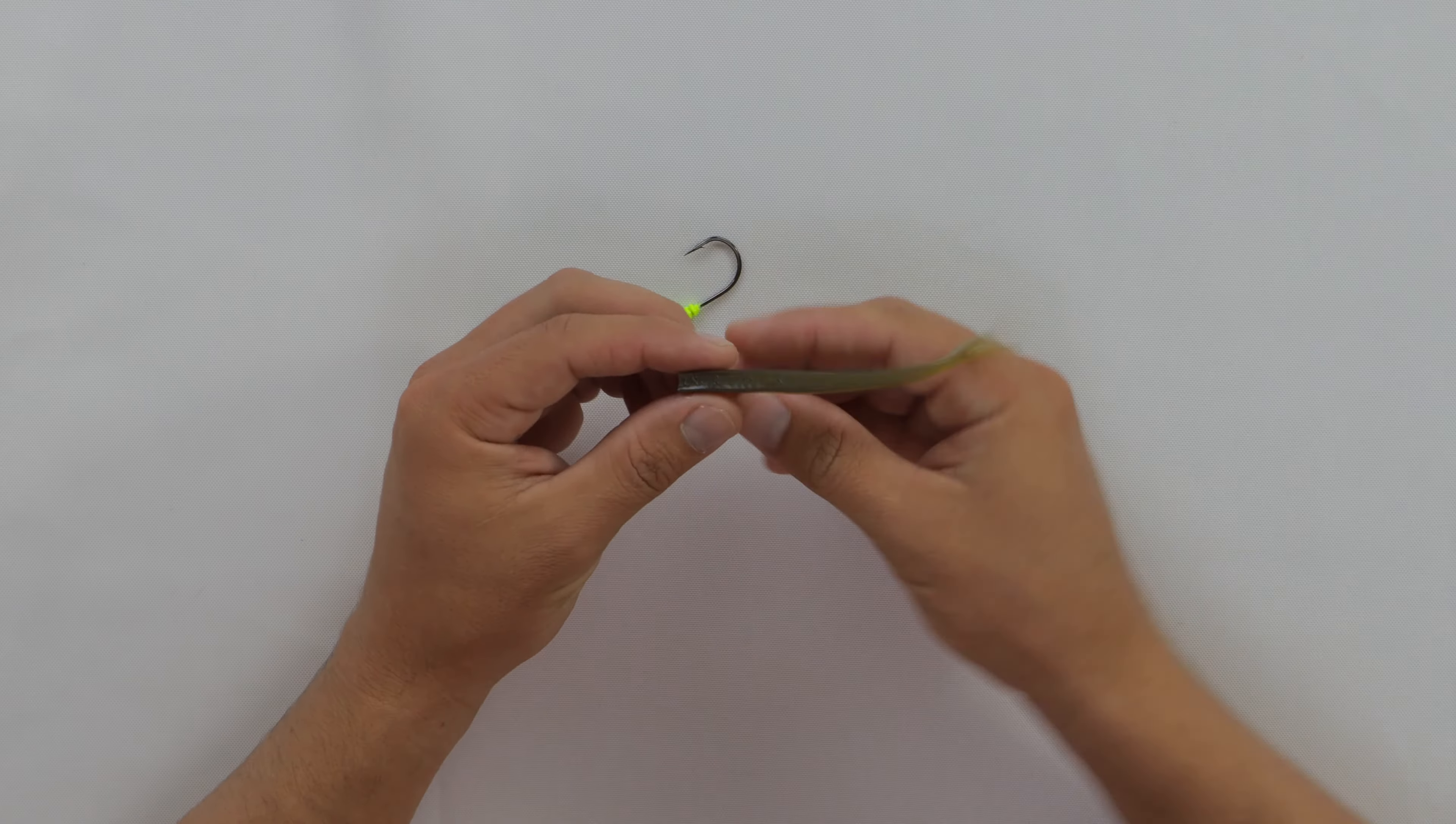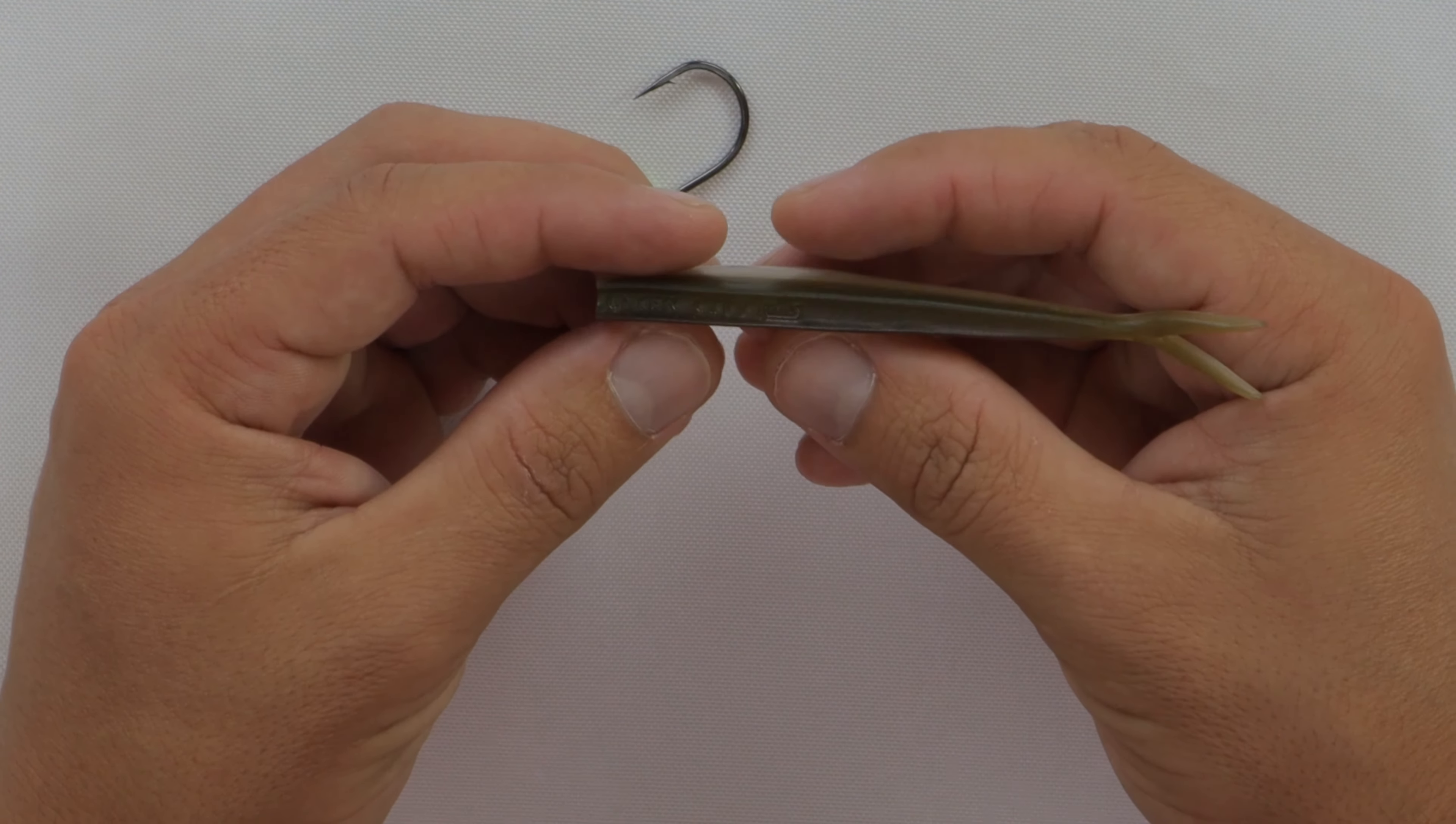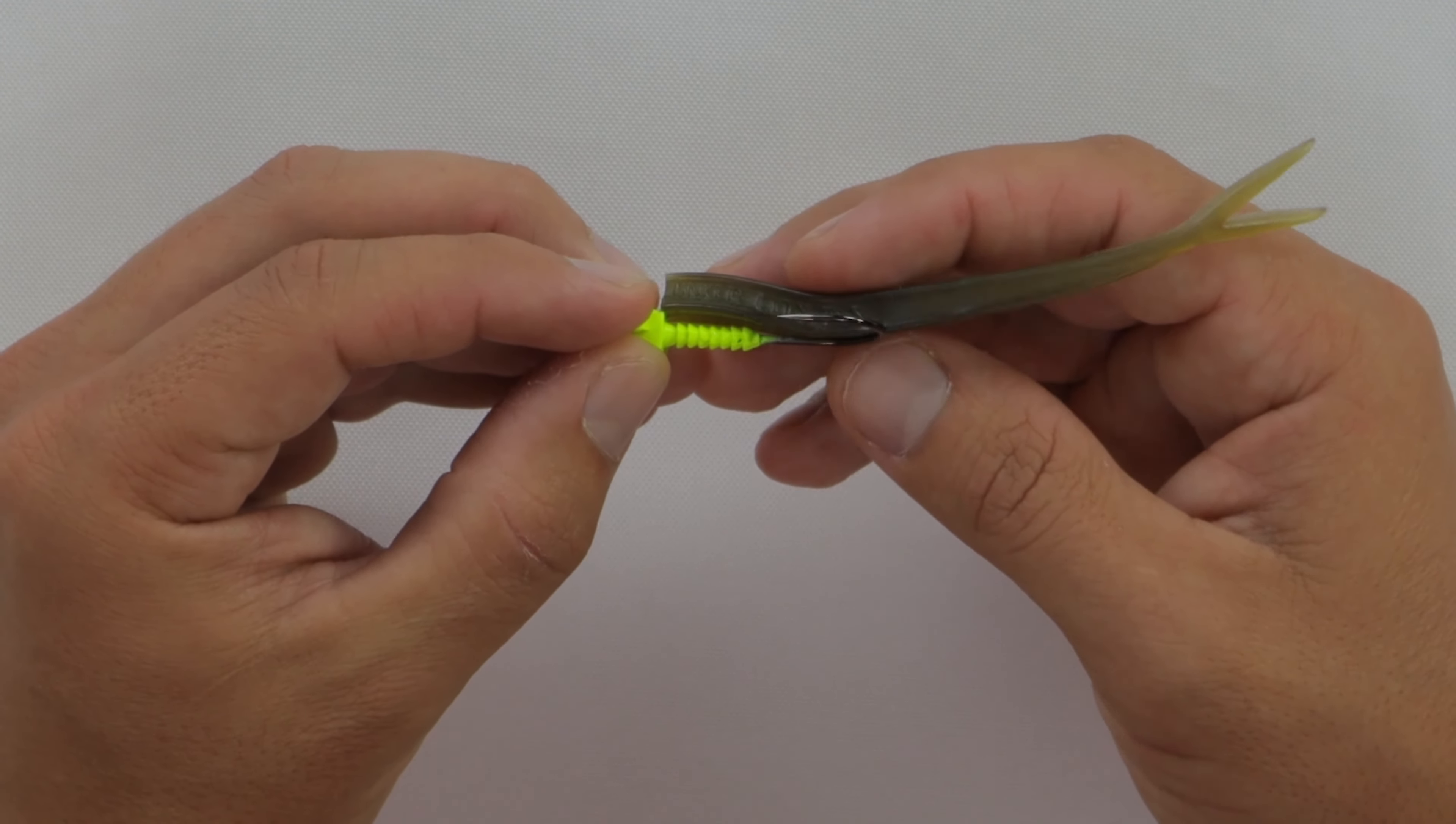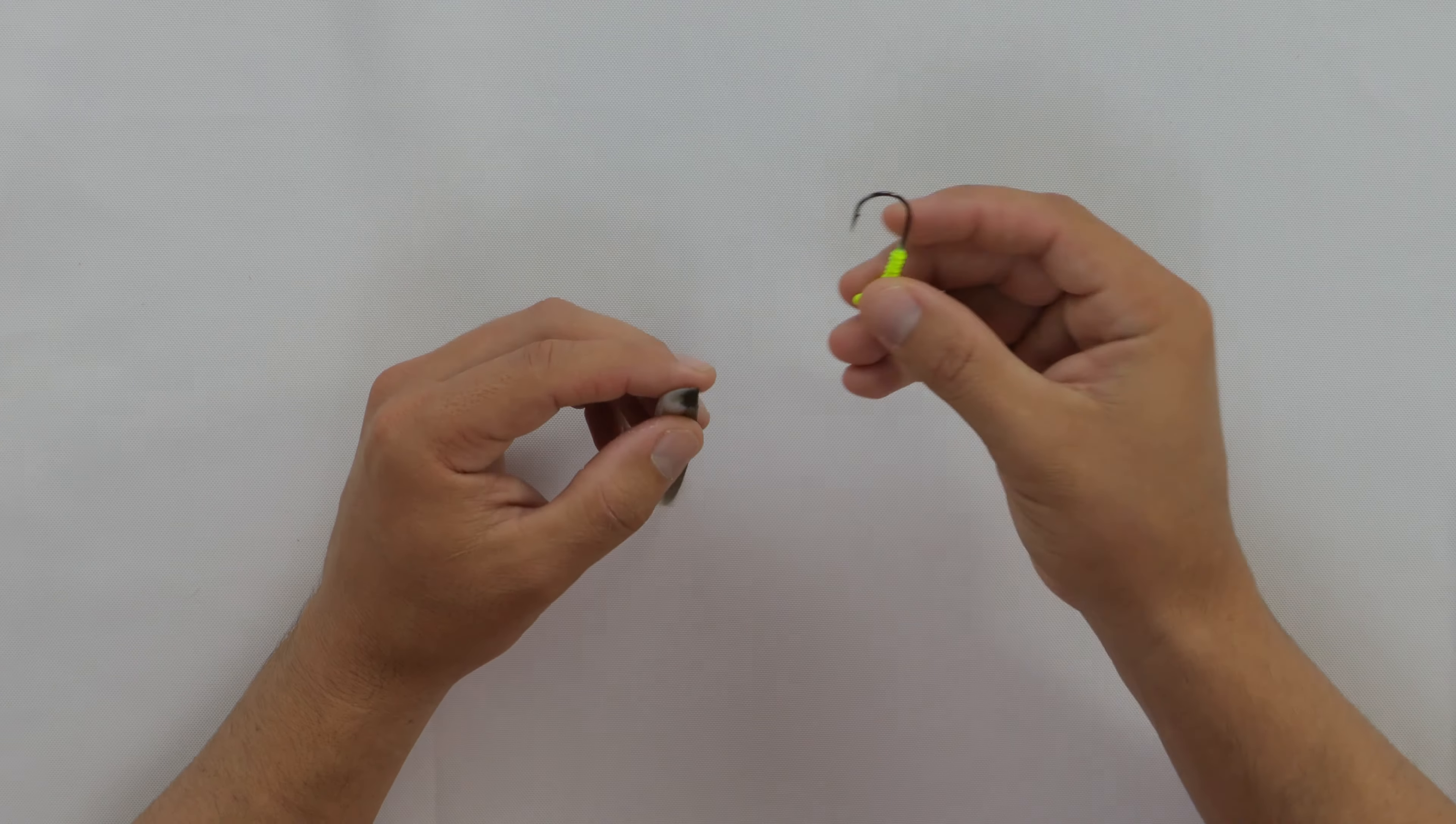What's cool is that on the top of this bait and on top of most of our baits, we actually have words. It either says Lunker City or Lunkercity.com and you can actually figure out exactly which letter the hook should come out at. This is a little bit past the very last letter on the jig head. So that's where we'll bring it out.